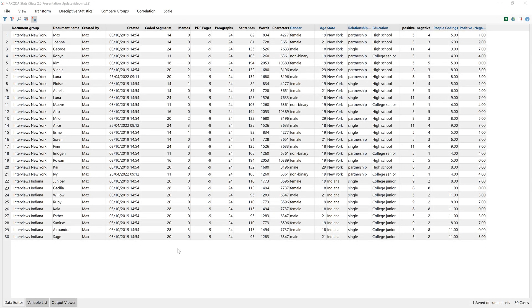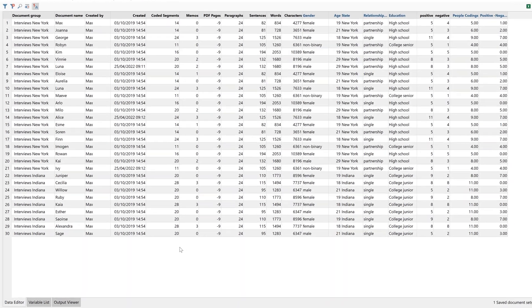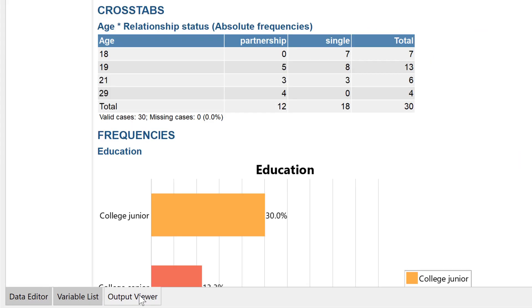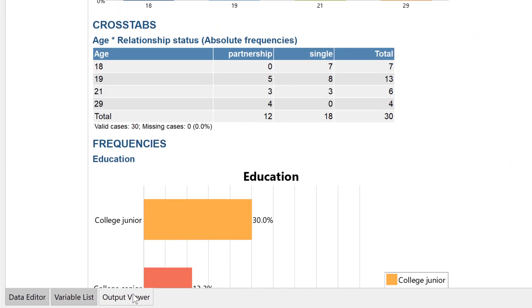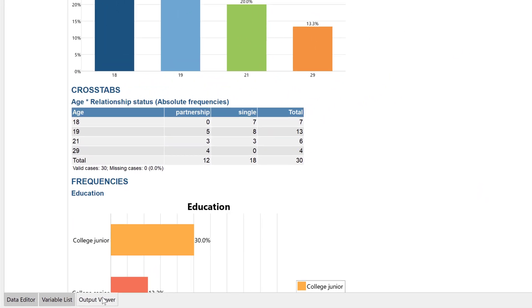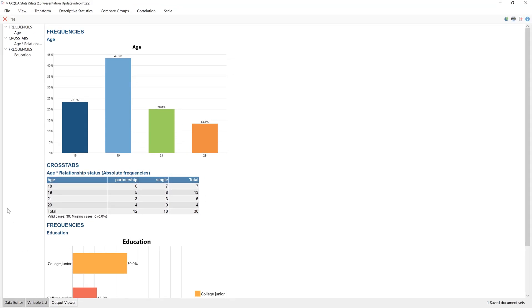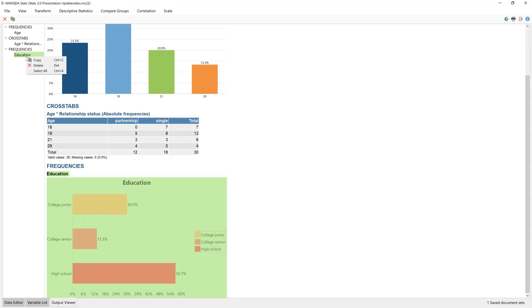Finally, let's take a quick look at the output viewer. To use one of these outputs in another program, I can copy it and paste it into Word, for example, to include it in my writing.